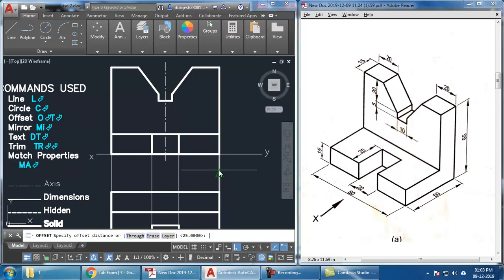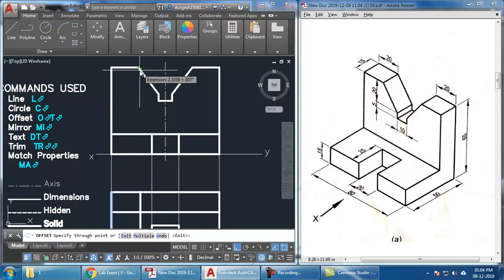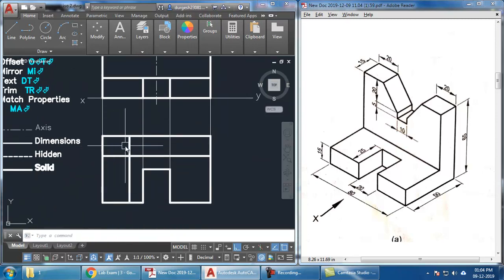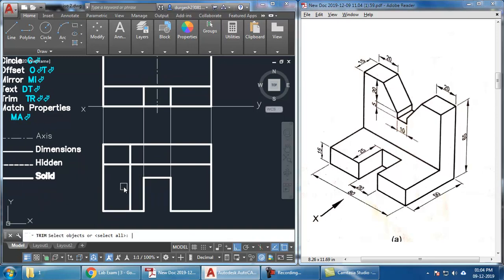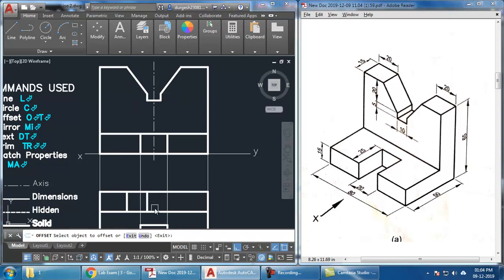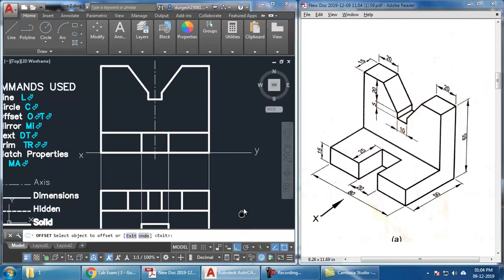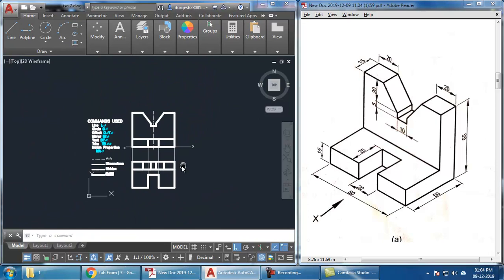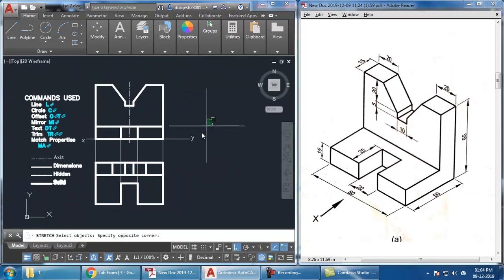For these edges I'll take offset through — O Enter, P Enter — and take the offset of this line passing through a specific point. This ensures I get an offset passing through that point, then trim it off with TR double Enter. I continue taking offsets through the remaining points: both these points are going to appear as a single line. That completes the top view.